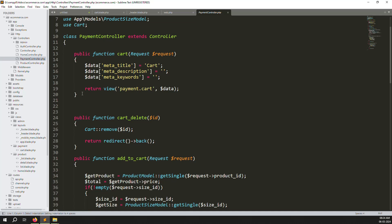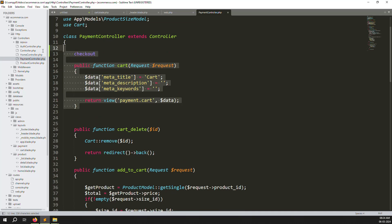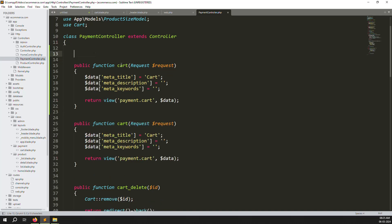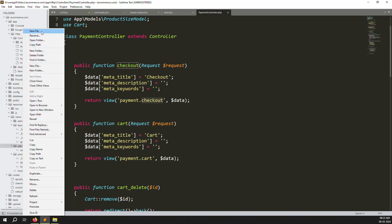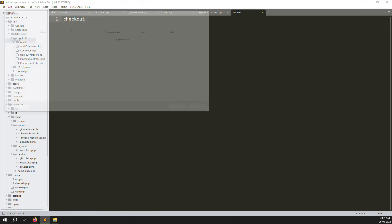Now go to the Payment Controller at app/Http/Controllers/PaymentController. Copy one of the existing functions, paste it above, and name it 'checkout'. Also change the meta title to 'checkout' and change the view name. We will create a new view inside the payments folder called checkout.blade.php.